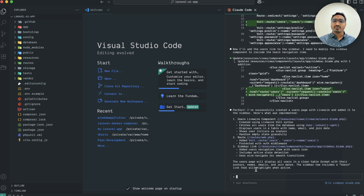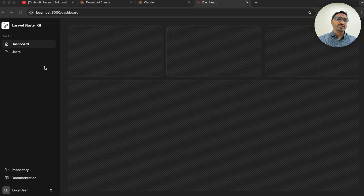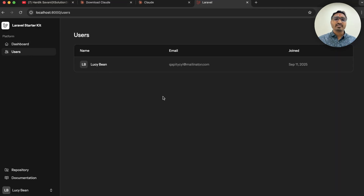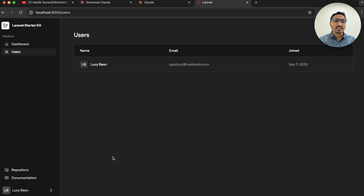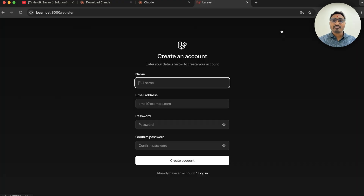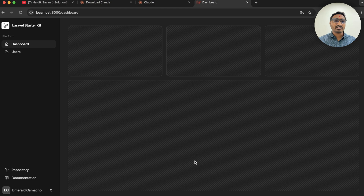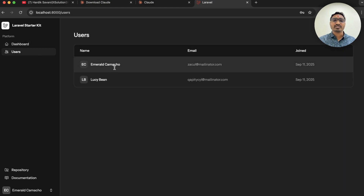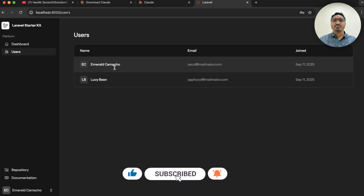Our project is up and running. Let me go back to the browser, navigate to Users, and you can see there is a list of users displayed. It created a proper page because it understands we use Flux, Tailwind CSS, and so on. I'll log out, register a new user, click create, go to Users, and you can see both users are displayed. This was a very basic and simple example of coding with Claude AI.